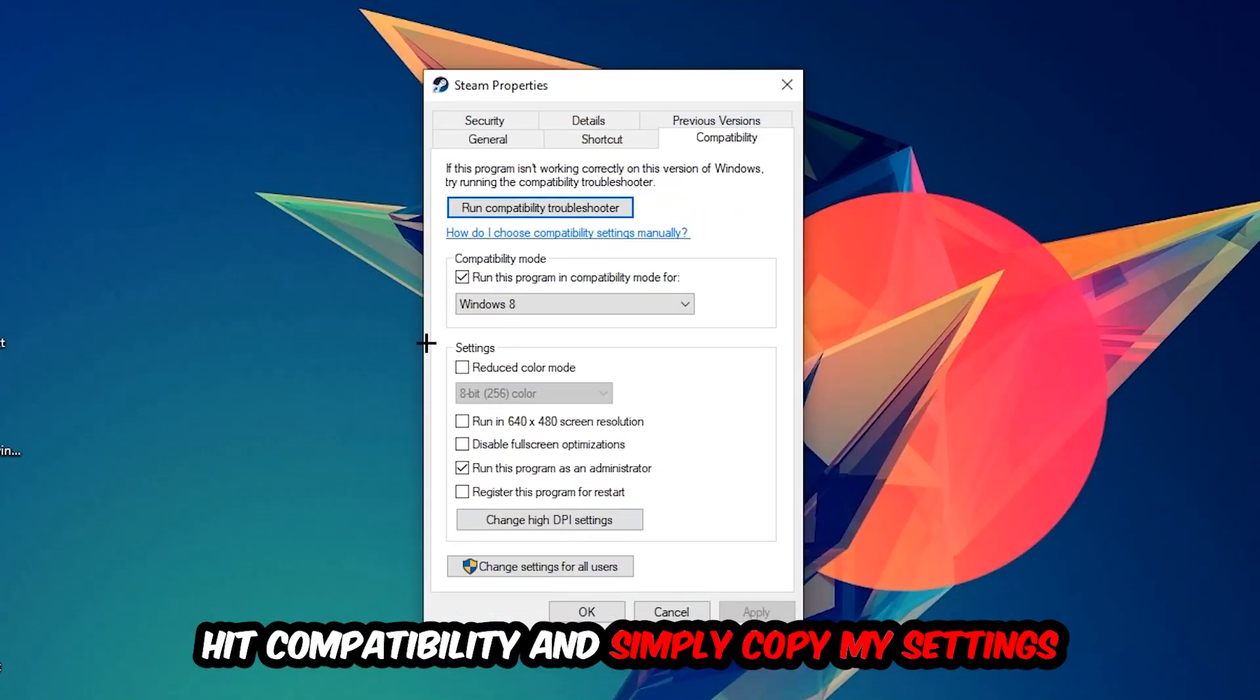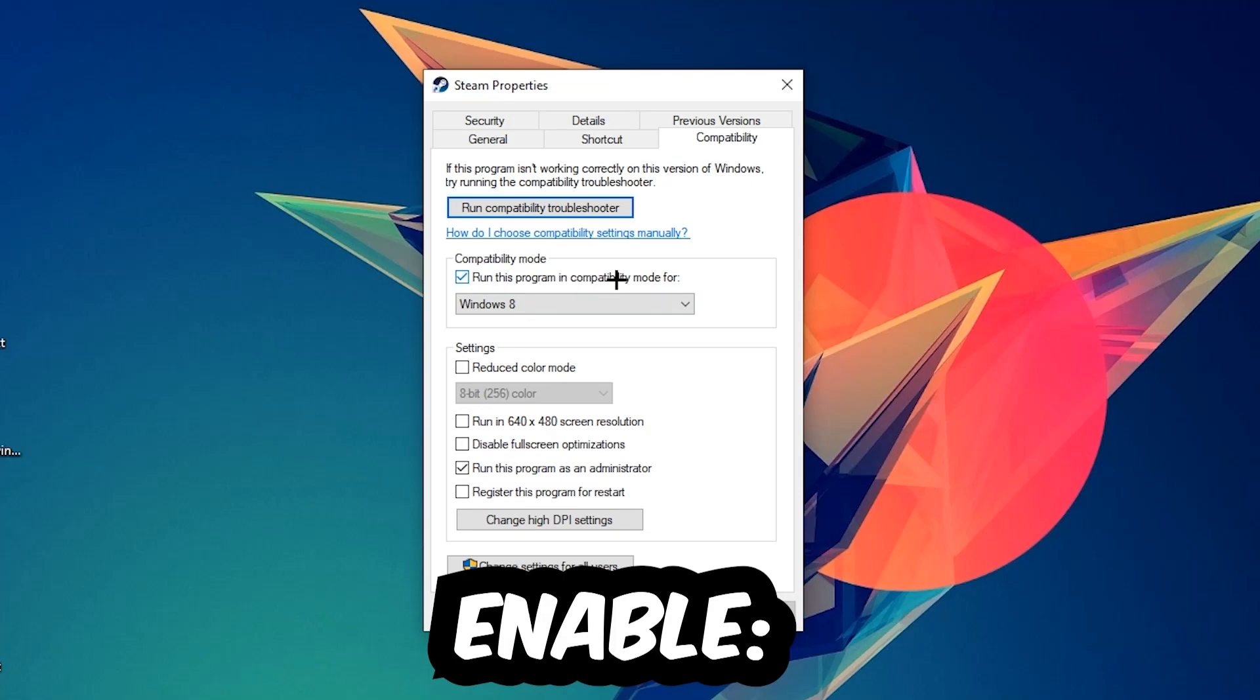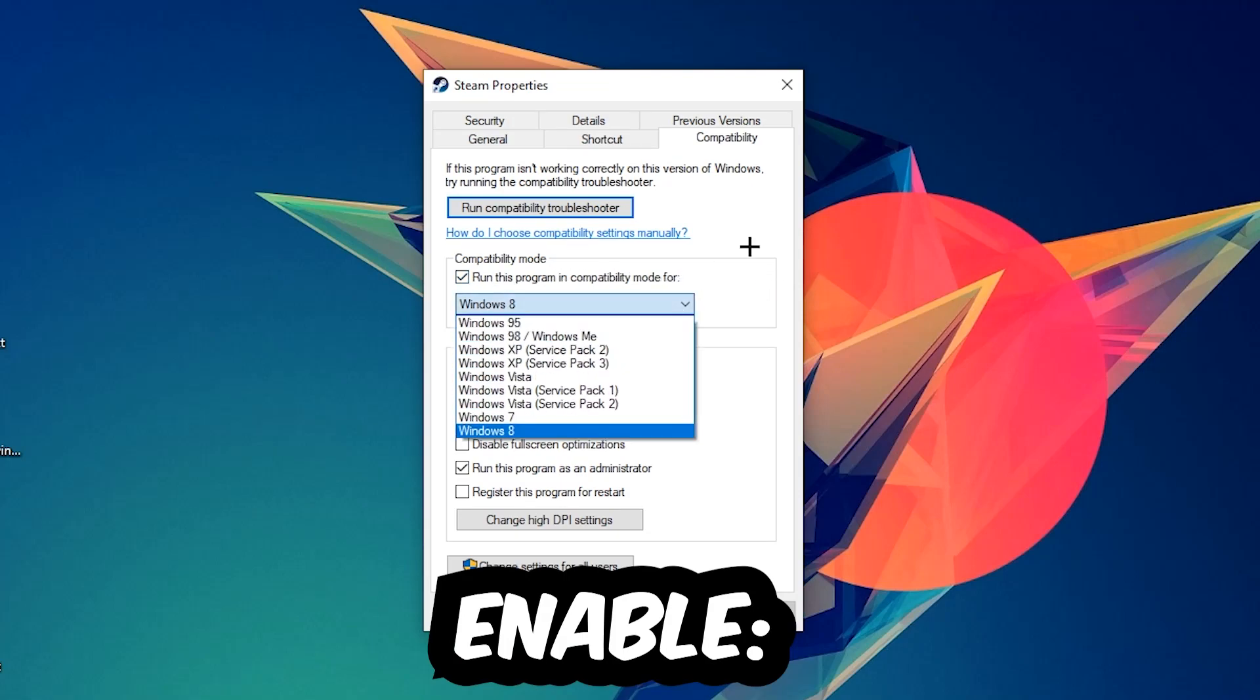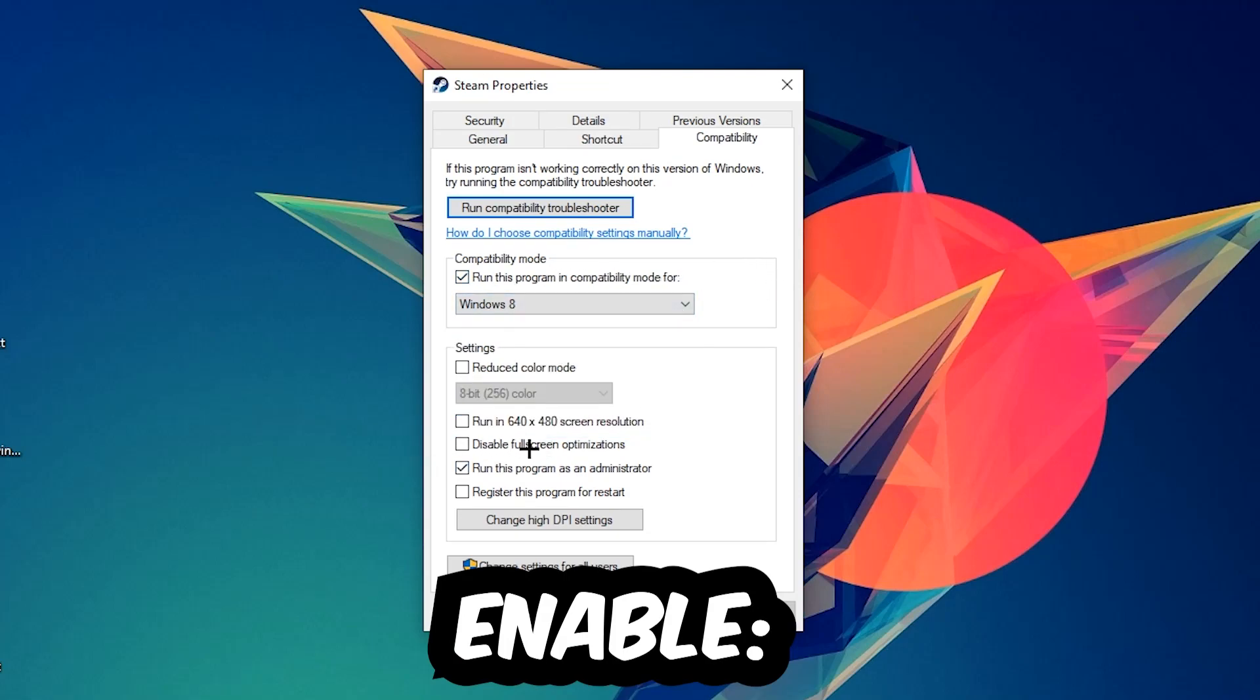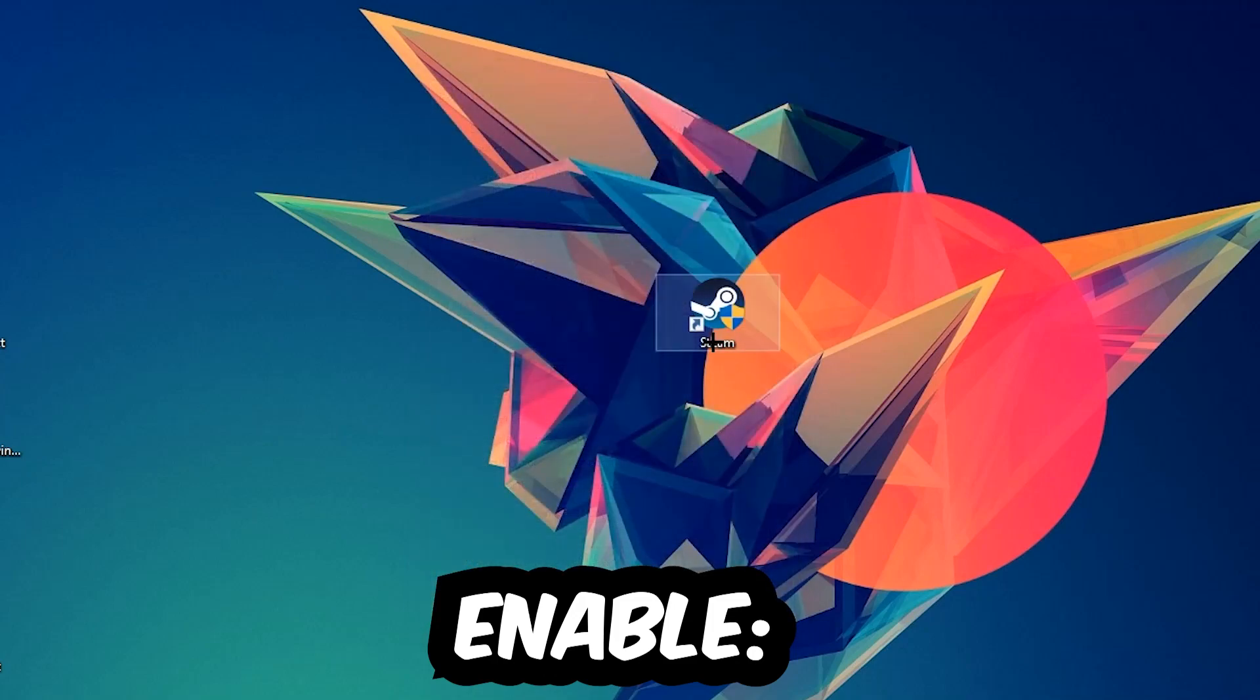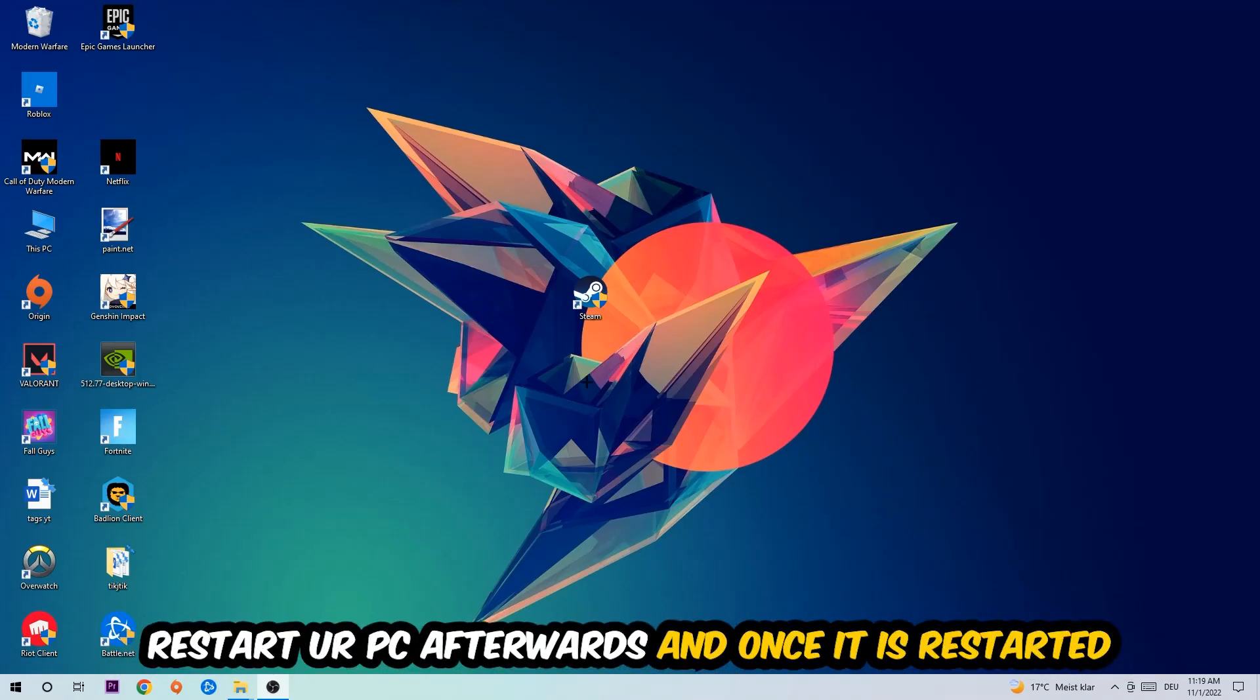Let's quickly run through it: enable 'Run this program in compatibility mode for' and select Windows 8. Disable full screen optimizations and enable 'Run this program as an administrator.' Hit Apply and OK.